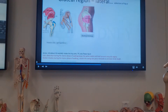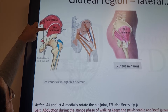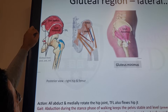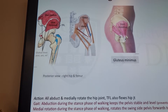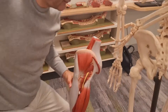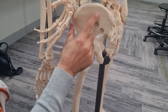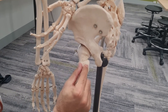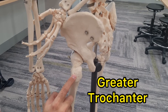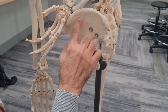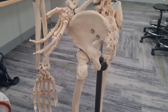Gluteus medius attaches to the gluteal surface between the posterior and anterior gluteal lines, and gluteus minimus attaches between the anterior and inferior gluteal lines. Both muscles come down and attach to the lateral and anterior aspects of the greater trochanter — gluteus medius to the lateral aspect and gluteus minimus to the anterior aspect.